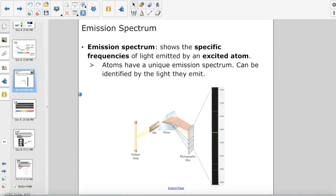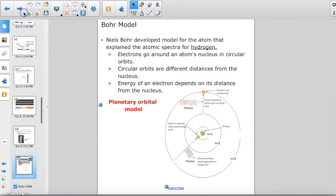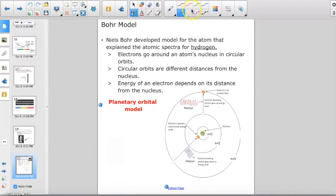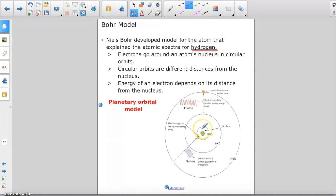The first person to explain the emission spectrum of different elements was Niels Bohr. The question was: why were there specific lines of color instead of all colors, and why were the colors always the same for a specific element? Bohr developed a model of the hydrogen atom and found that electrons around the nucleus are in orbits or energy levels — the farther from the nucleus, the higher the energy.